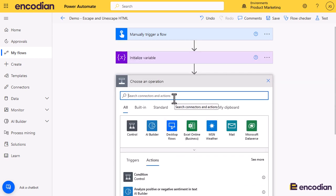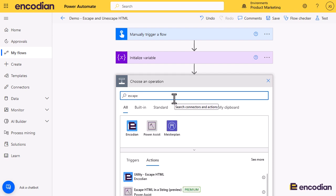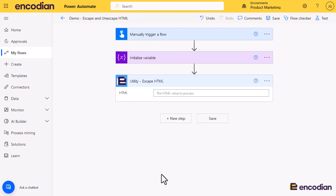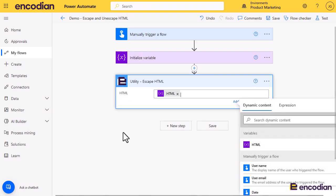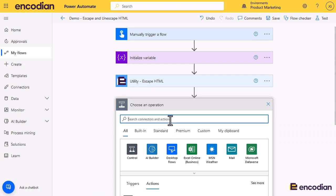So first thing we'll do is we'll escape, also known as encode. We'll simply say, here's the HTML we want to pass in from the variable and we want to encode it.